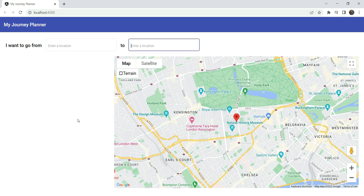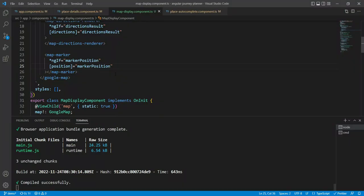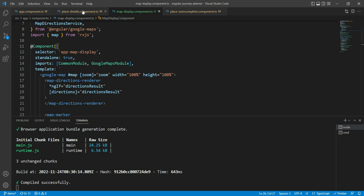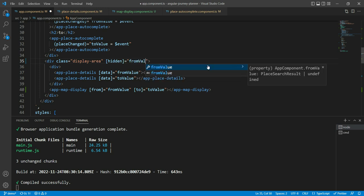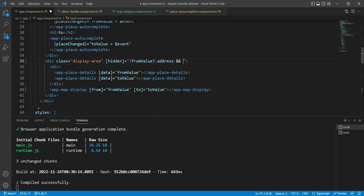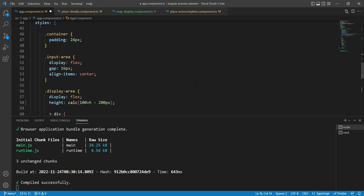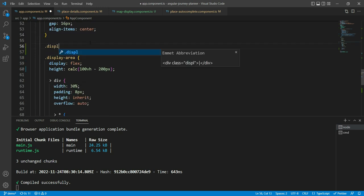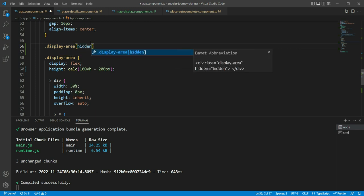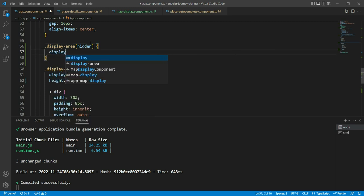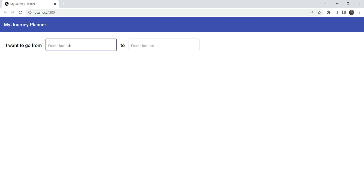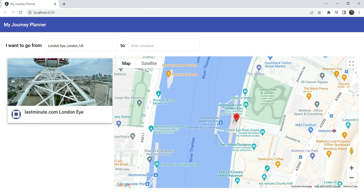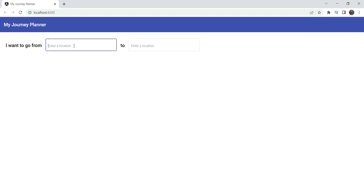But if we remove both locations nothing happens. To handle this case we go to the app component and add a hidden attribute on the display area div. It's set to true when neither the from value's address nor the to value's address is present. We also add a CSS rule so that when hidden is set, the display property becomes none instead of the default flex. Testing this: adding London Eye shows the map; removing it hides the map entirely.